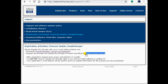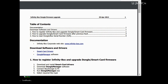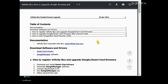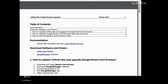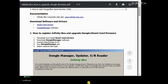Click the Register Update Manual. First, download the PDF file at the link in the description below, named 'Infinity Box: How to Upgrade Dongle Firmware', and open it in a browser as shown in this video. Then download the software and drivers — Smart Card drivers and Dongle Manager software.